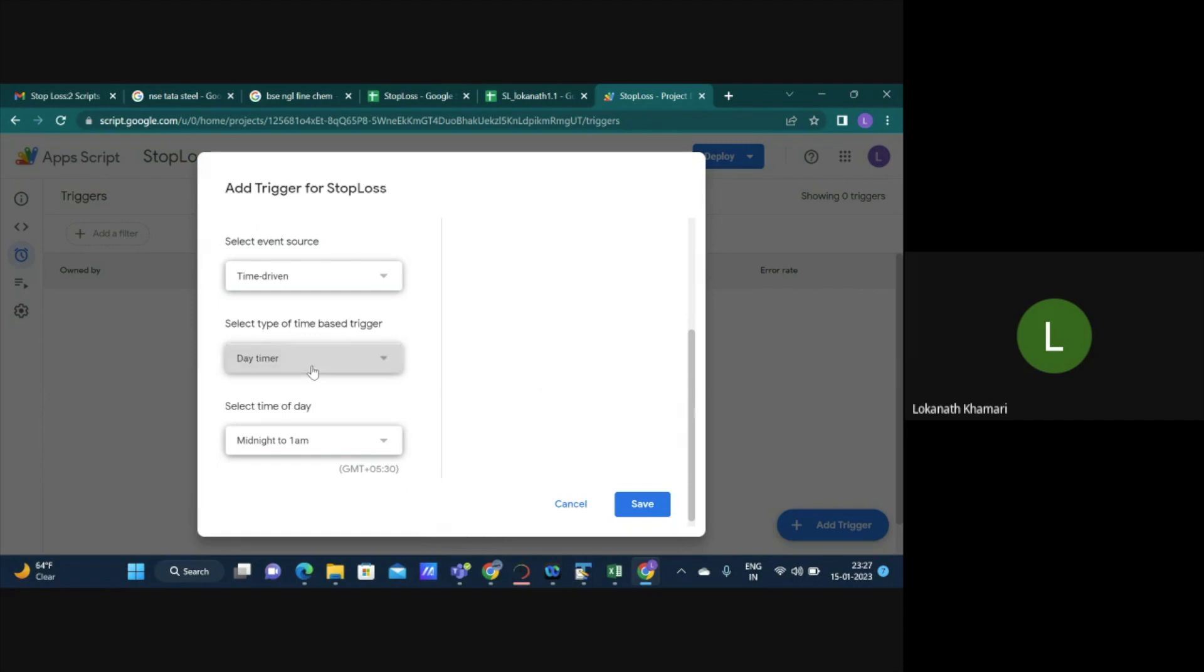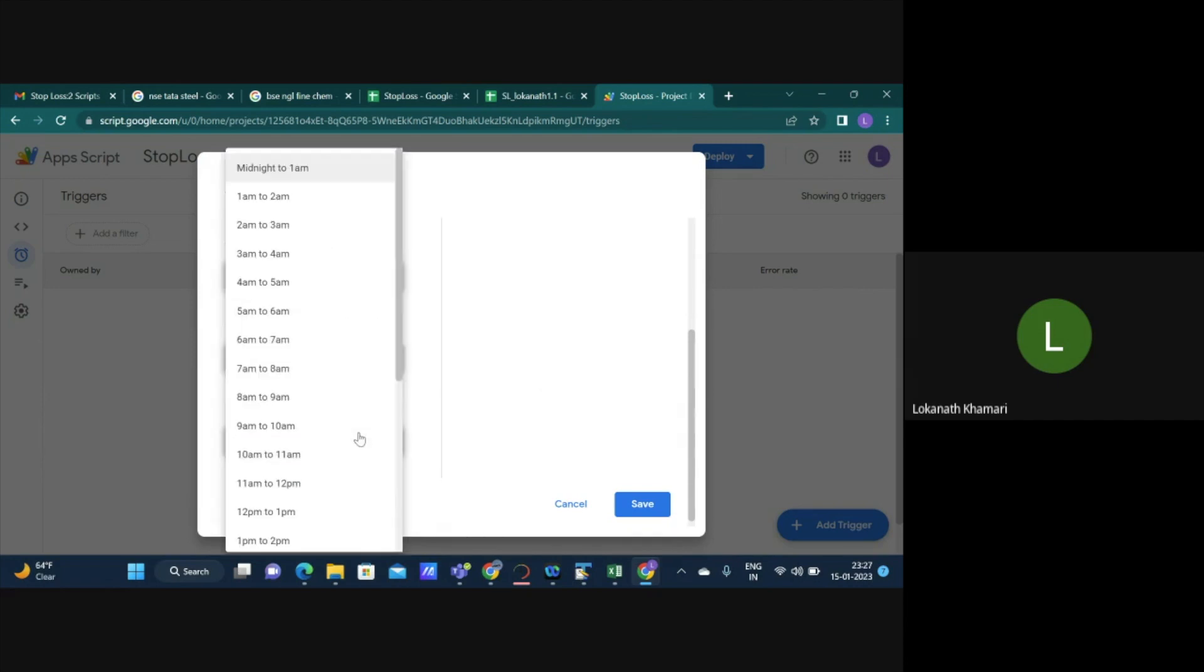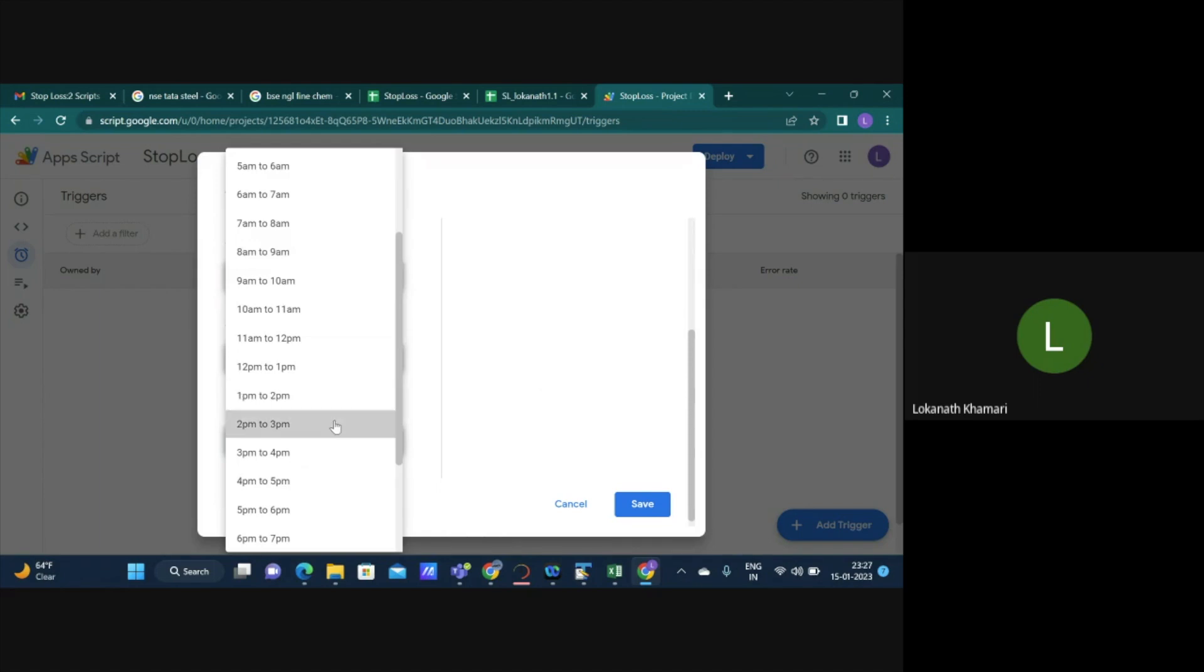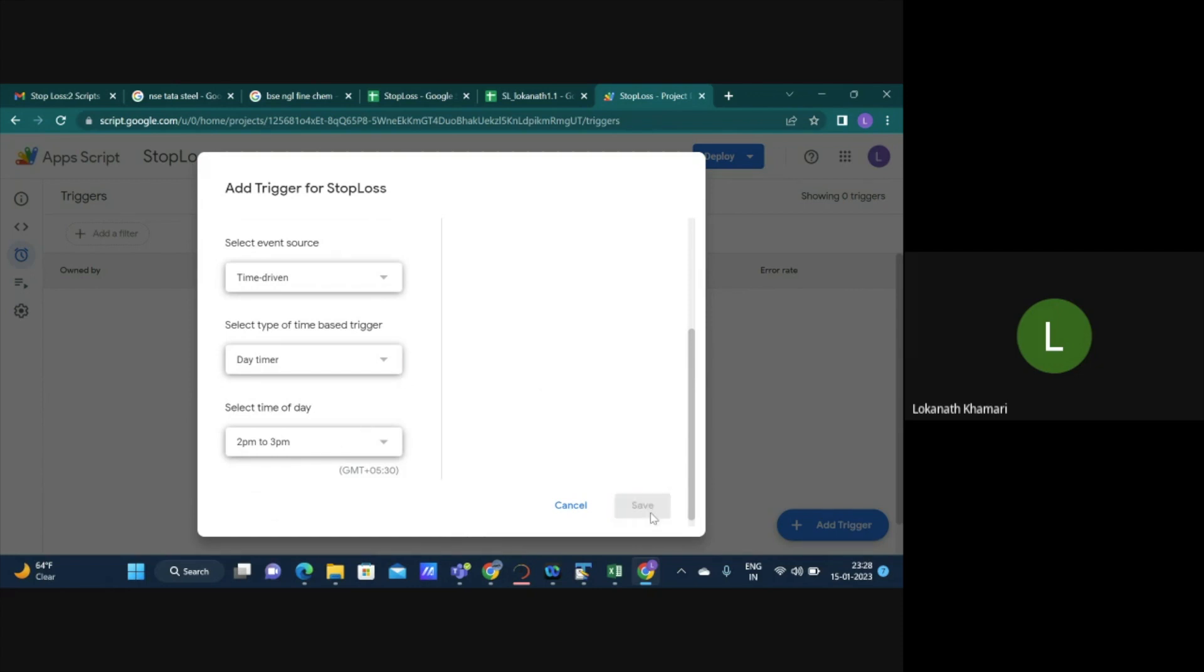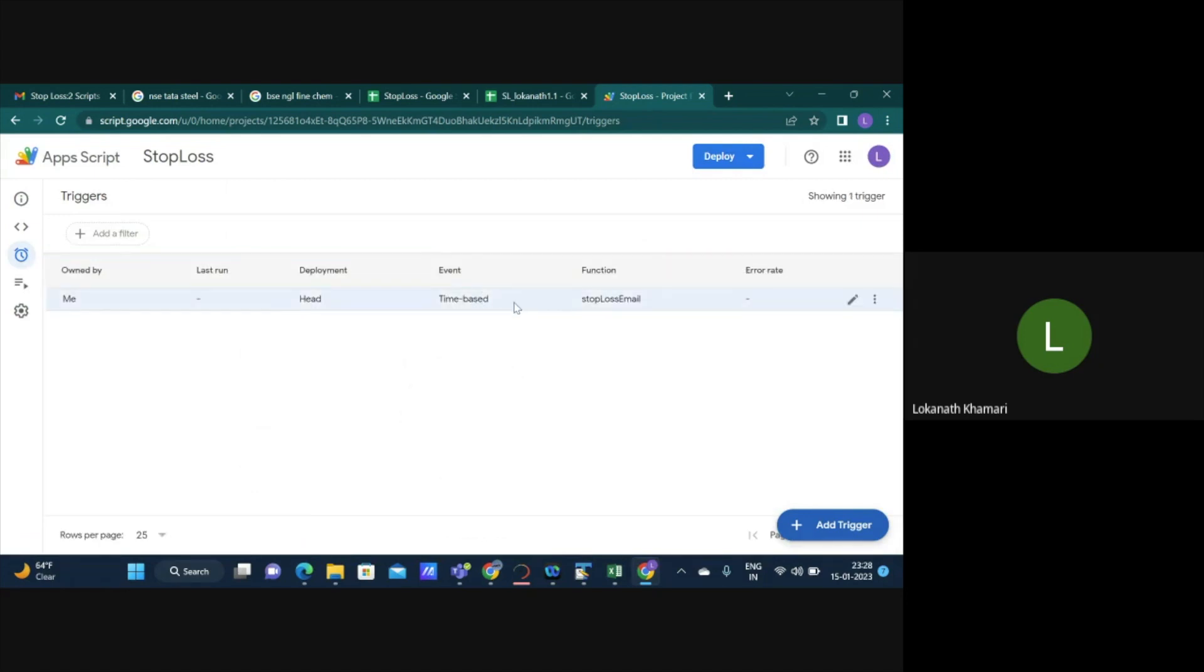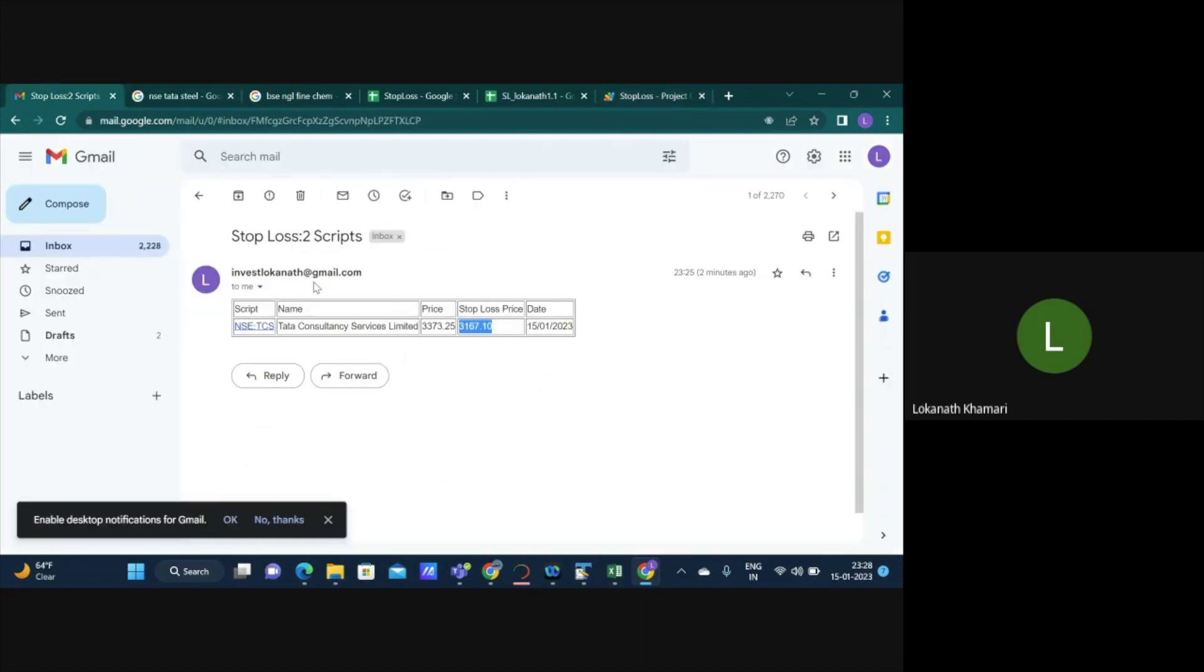I'll select say day timer, because I want to check this on a particular day. More importantly, when I select day timer, it also has an option that when you want the system to check for your stoploss. So I usually prefer to do this between 2 to 3 PM, which is towards the end of the day. So I can say set that and say save. Now what happens is every day between 2 to 3, the system will actually look for the current prices of your stocks and send you an email if certain prices are going below your stoploss or approaching below your stoploss prices.